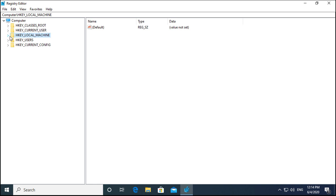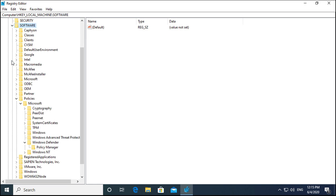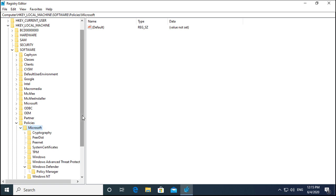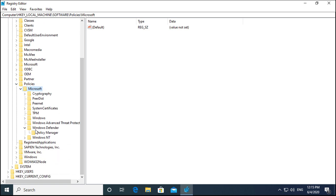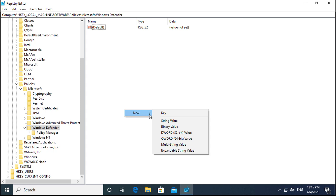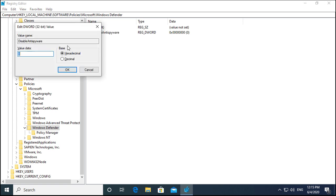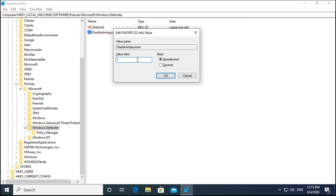Expand HKEY_LOCAL_MACHINE, go to Software, then Policies, expand Policies, go to Microsoft, expand it, and click on Windows Defender. Inside the Windows Defender folder, right-click and create a new DWORD (32-bit) value. Name it DisableAntiSpyware, hit Enter, then double-click it and set the value data to 1. Click OK, and Windows Security will be disabled permanently.